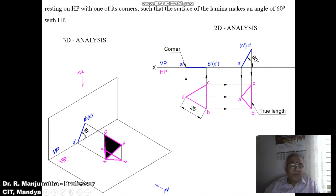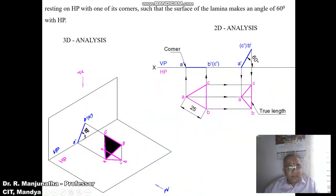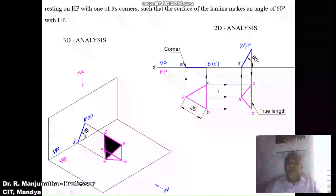BC is parallel to HP and perpendicular to VP, so we get a point in the front view for BC, and BC appears in true length. When projected, A-dash B-dash is inclined and A-dash C-dash is also inclined, therefore AB and AC will be in apparent length. The second position top view will not be in true shape.